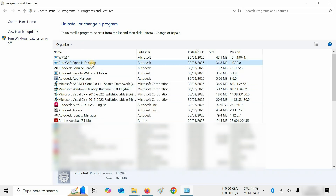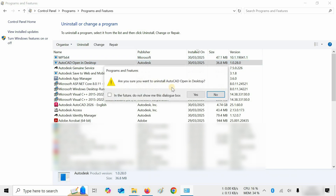Next, click on AutoCAD Open in Desktop and click on Uninstall. A confirmation window will appear — click Yes.